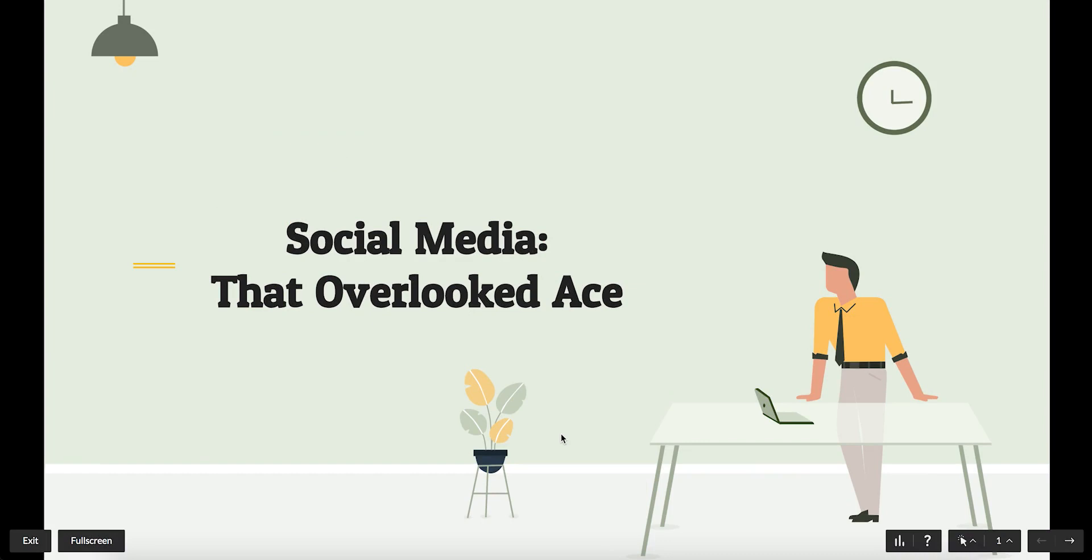While you're delivering your presentation, if you want to change the default slide pointer, you can click the arrow button at the bottom right.